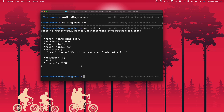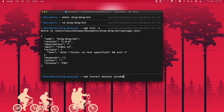For this bot we will require a few dependencies, so let's install them. You can install the dependencies using 'npm install' followed by the name of the dependencies. The dependencies that we need are wechaty, QR code terminal, and also a puppet to launch the bot. You can use the bot on WhatsApp, WeChat, etc.